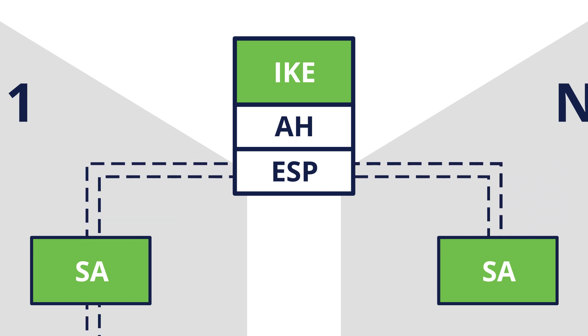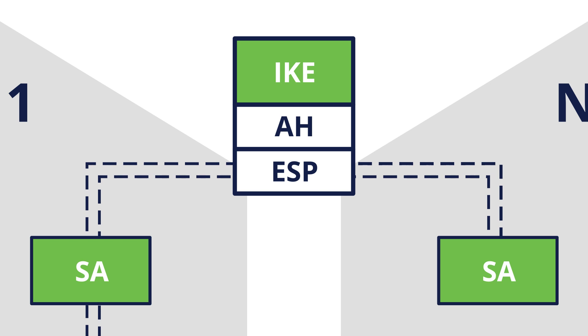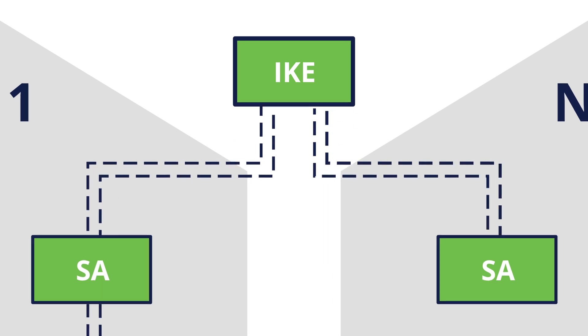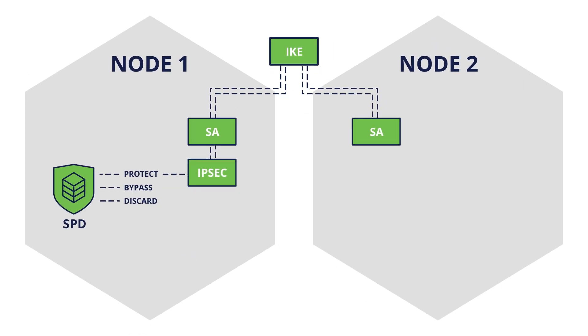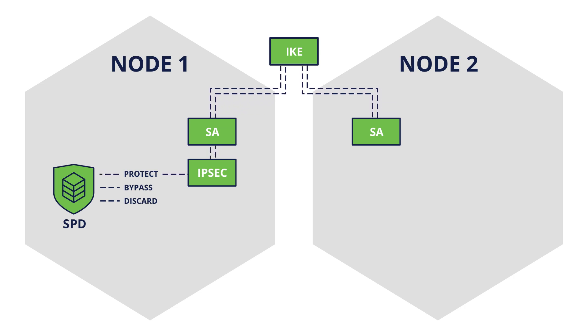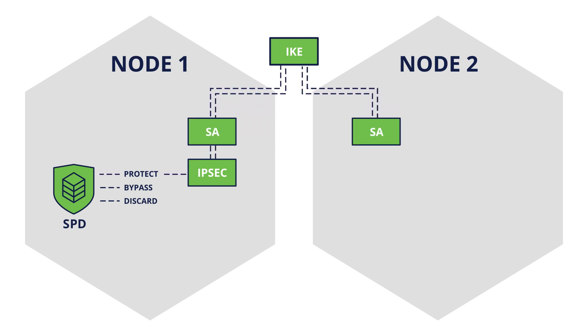All implementations of an Authentication Header, or ESP, must support the concept of a Security Association. To secure typical bi-directional communication between two IPsec-enabled systems, you need a pair of Security Associations, one for each direction.